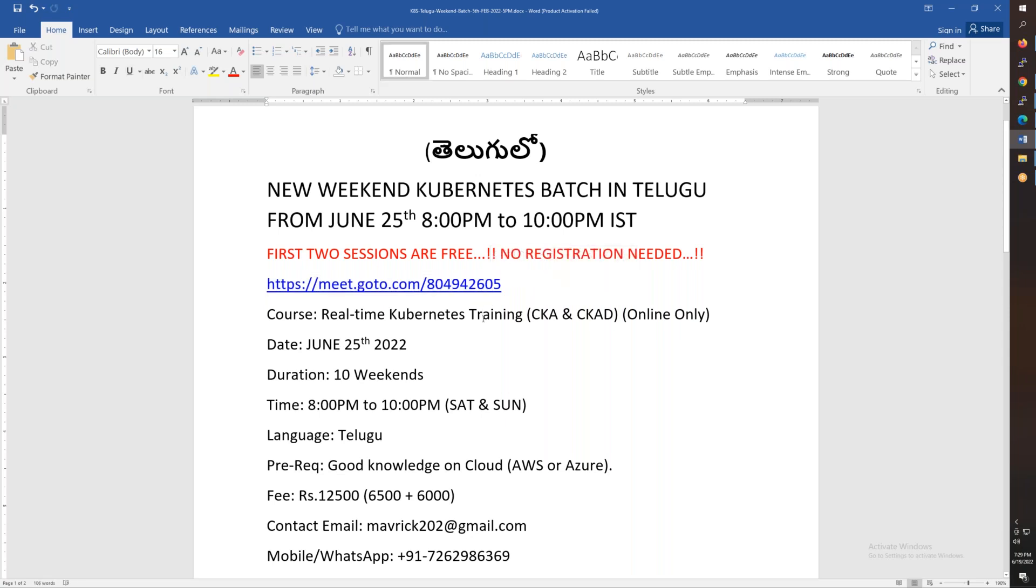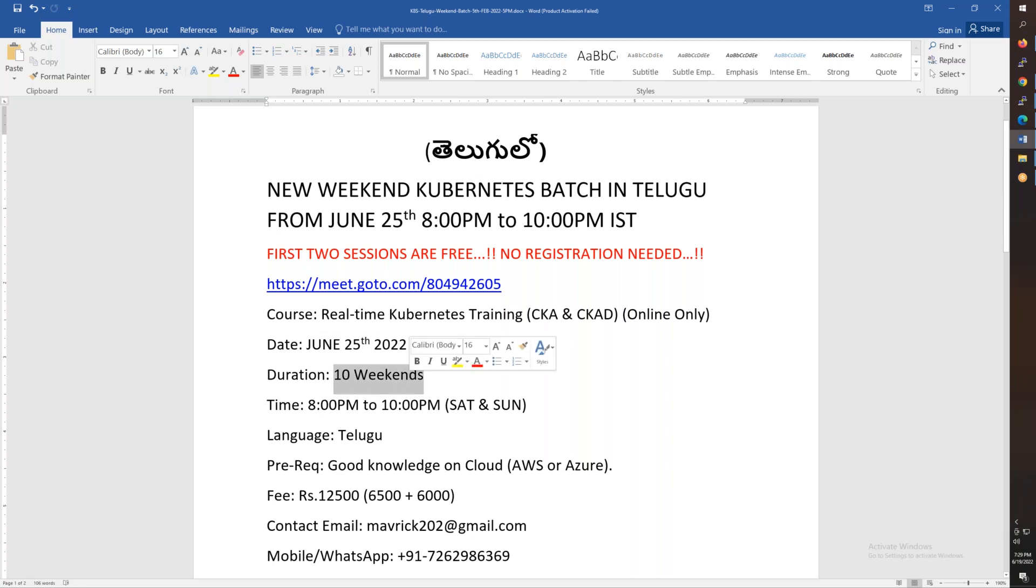Also, you will be able to get the direct meeting information in the description of this video. You will be able to get to the direct meeting at 8 o'clock. So you will be able to get the real-time Kubernetes training for a total of 10 weekends, almost like 40 hours of training.